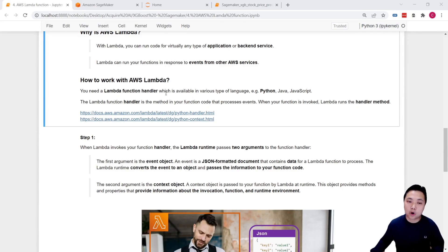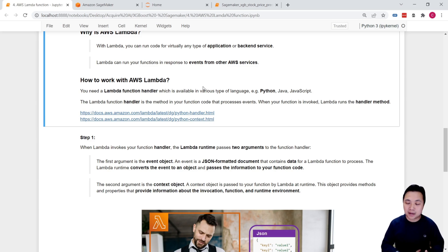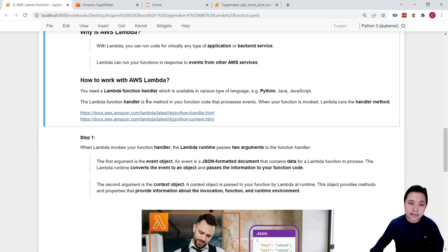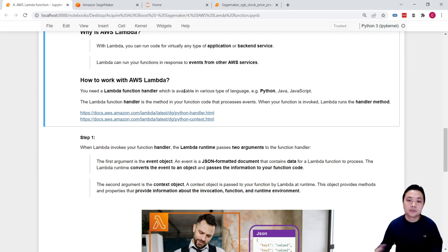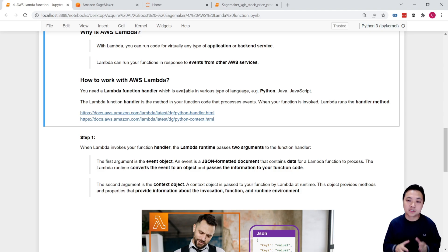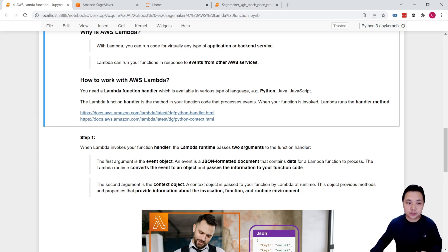So how do we work with these Lambda functions? First of all, we need a Lambda function handler, which is available in different programming languages — that could be Python, Java, JavaScript, and so on. In our case, we will use Python. This handler is a method that helps us to process the events. When this Lambda function is invoked, Lambda will run this handler method to process the event.